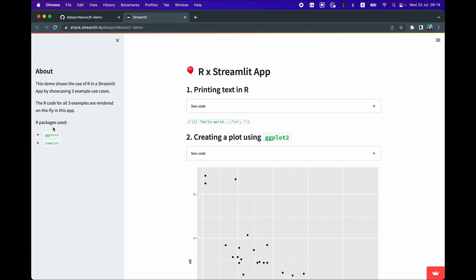The R packages that we're using in this particular app include ggplot2 and also calplot. ggplot2 allows you to render graphs and plots, and calplot allows you to create multi-panel plots.